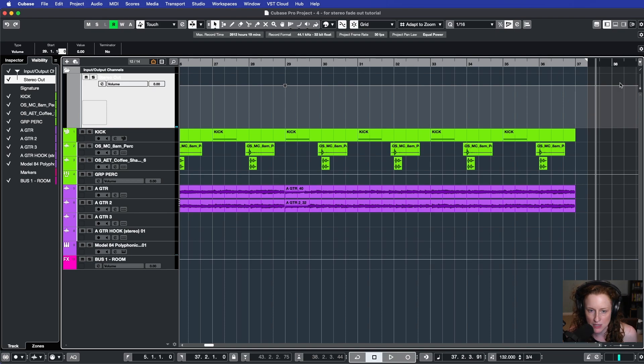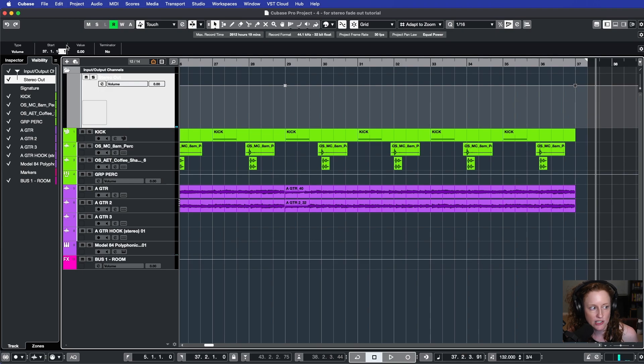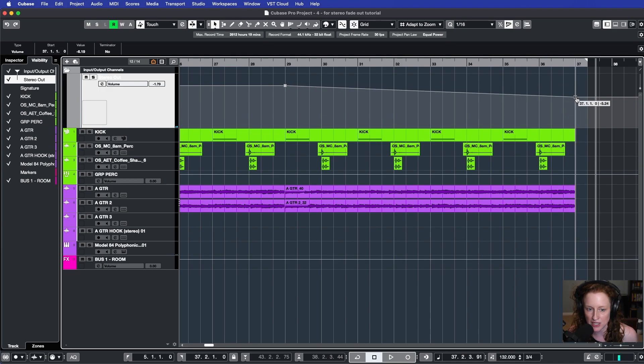And then I repeat that process at bar 37. Fine tune it here, and then I will drag the volume all the way down.